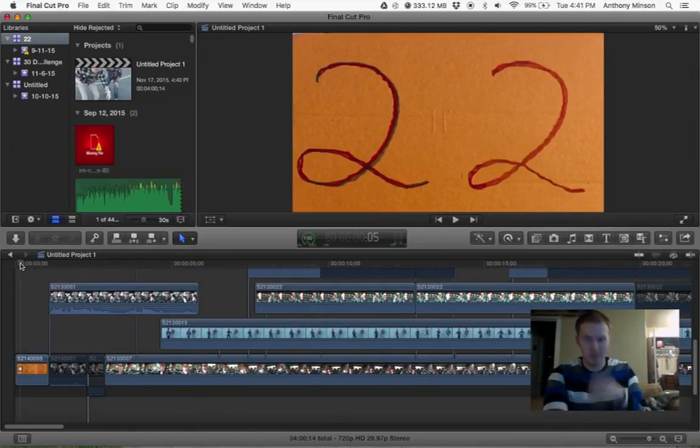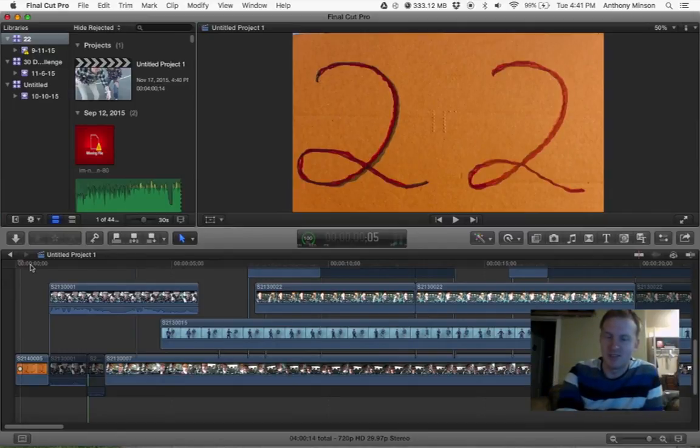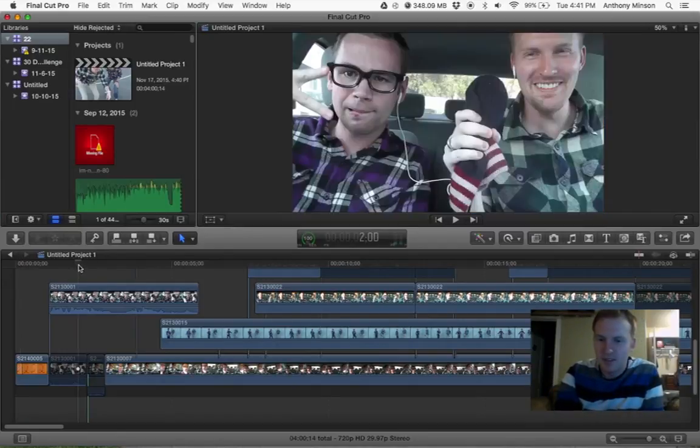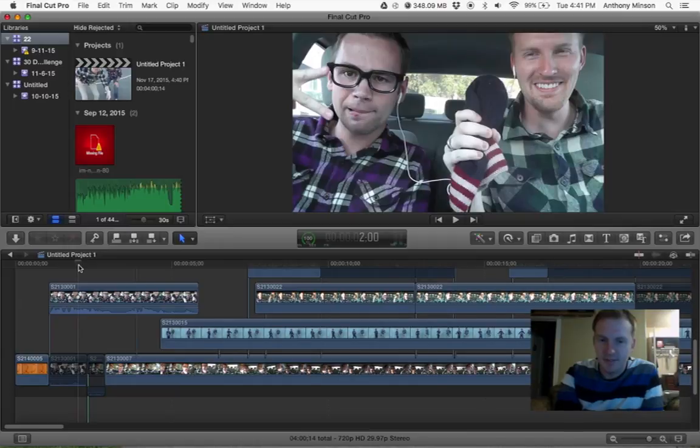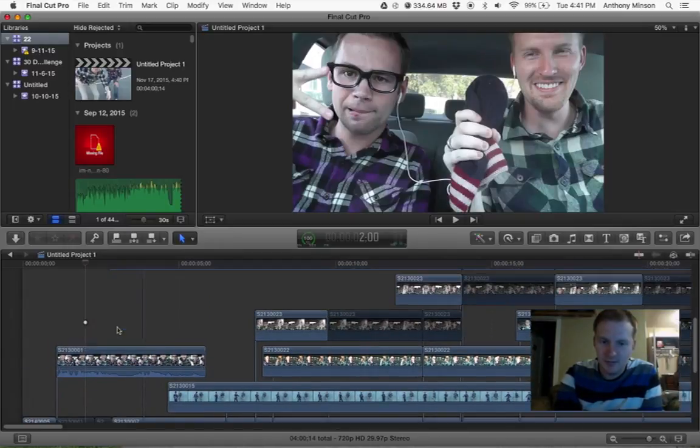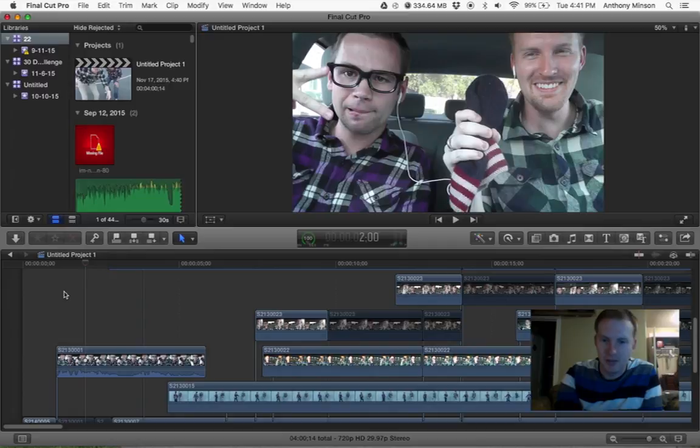We both turned 22 and we made this video. So as you can see, I'm going to just teach you the basics.